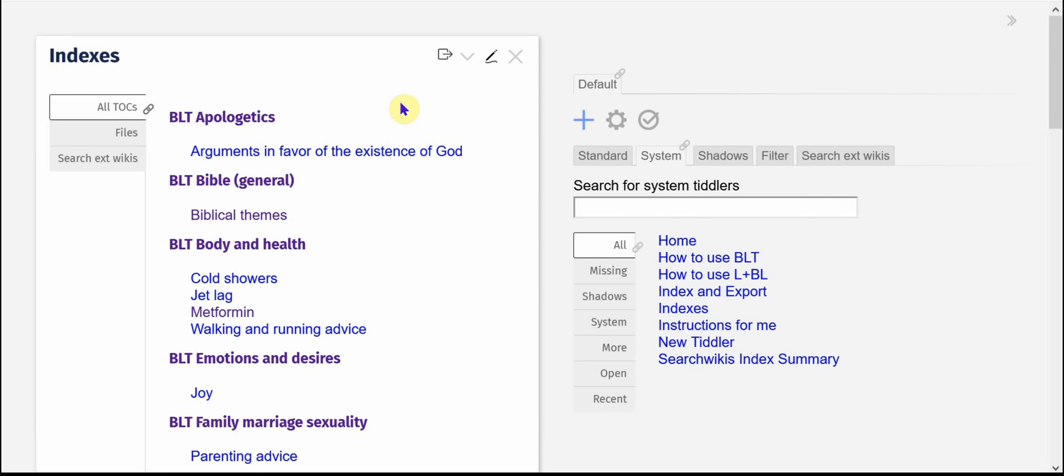that have a TOC field on them and that means that they're Tiddlers where I have some kind of outline or table of contents.